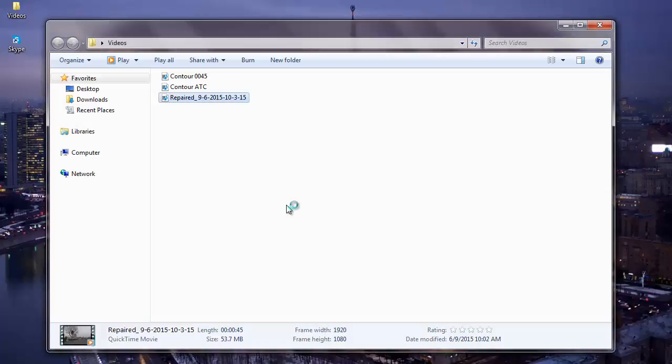Also it comes with one of the best interface for fixing MOV videos on your computer. This software is available for your Windows as well as Mac OS.